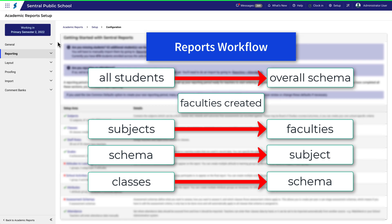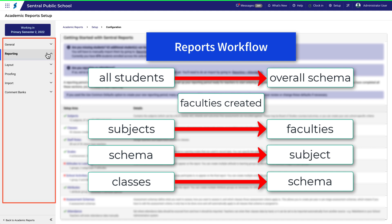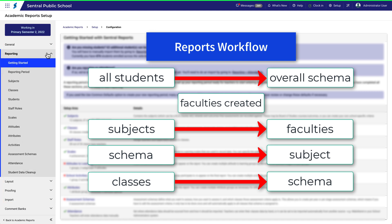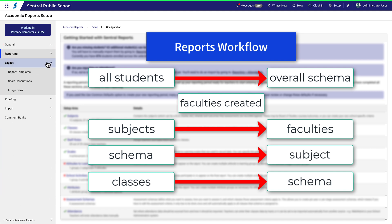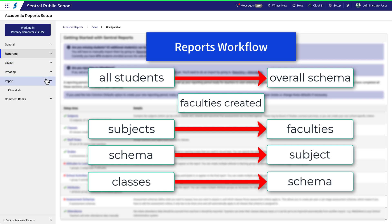Now if you look down the menu list in academic reports setup you can see that there's a lot more going on than what we've just looked at. But remember this is a broad overview. There are separate videos for each of the above tasks, but it's helpful to pause for a moment and consider this workflow and think about it diagrammatically.